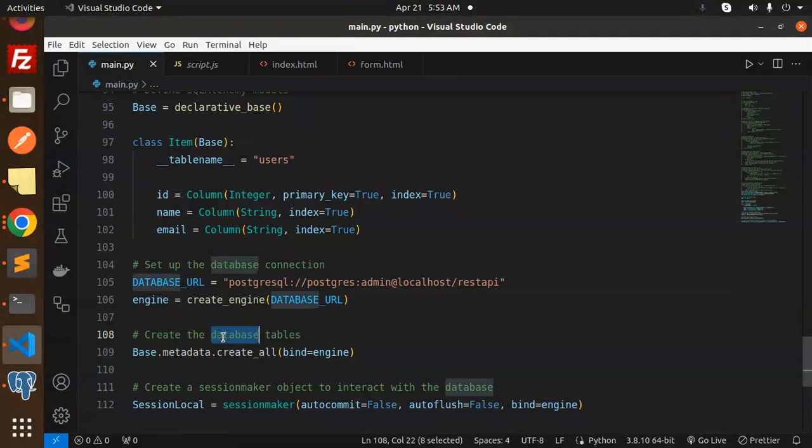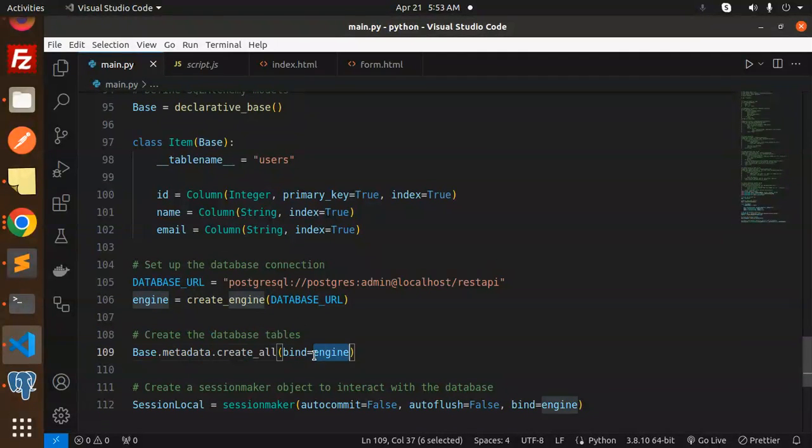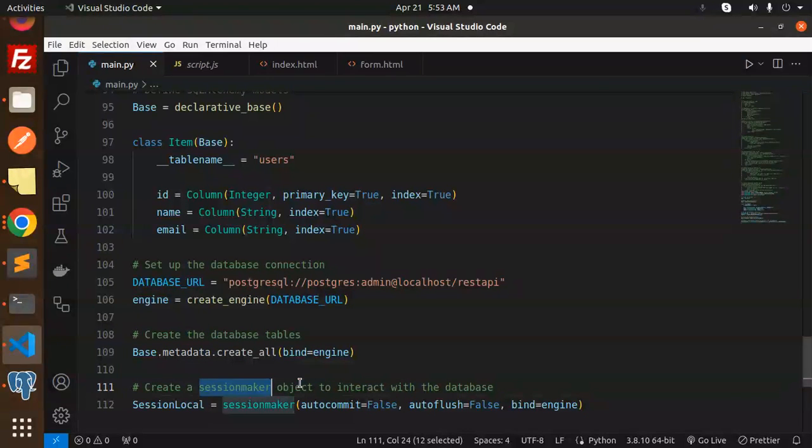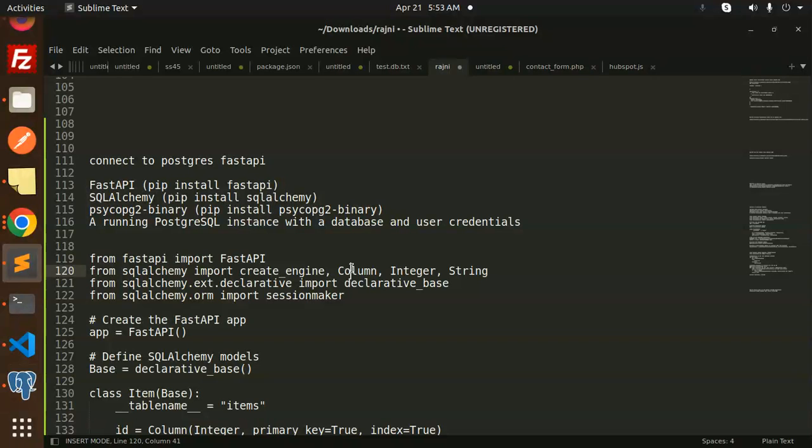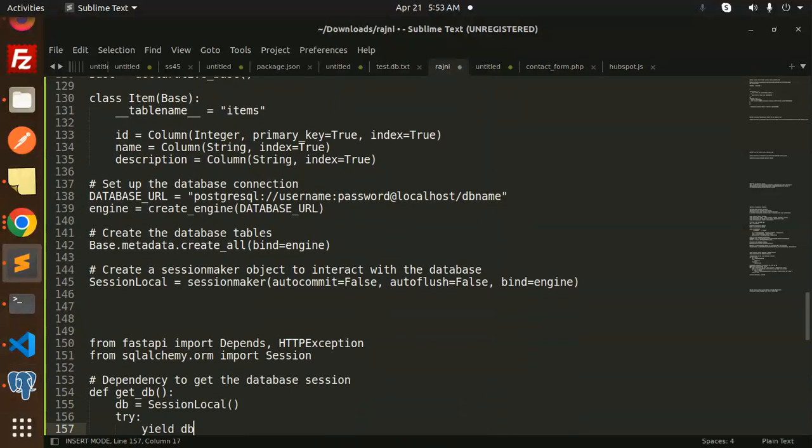Create a session maker object to interact with the database. Next we have to create an API endpoint.